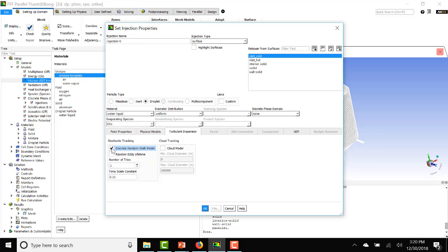So if you turn on the discrete random walk model, here you can do the number of tries. So the default is one. So it'll inject one droplet at every centroid on the inlet face. But let's say if you do 10, it'll inject 10 of them in the same spot.